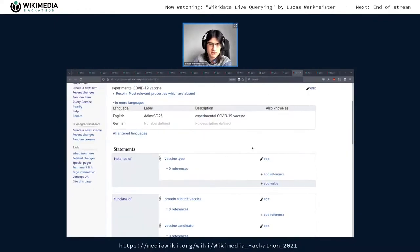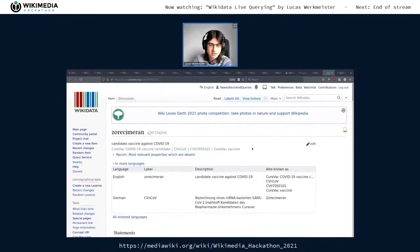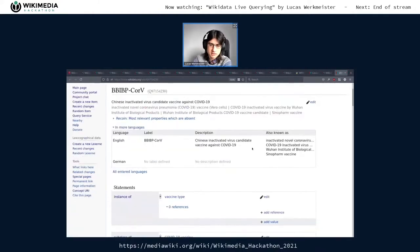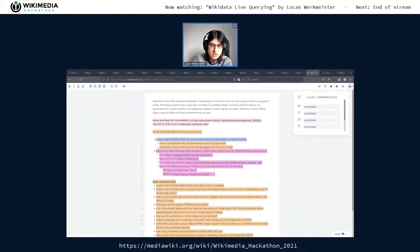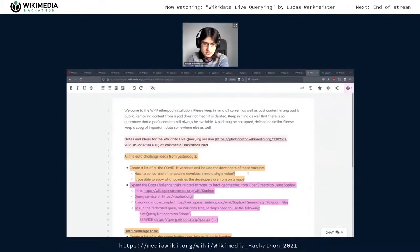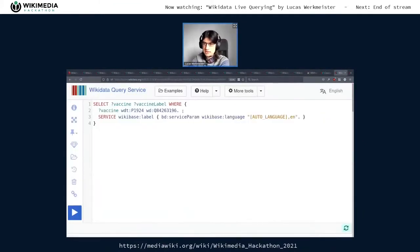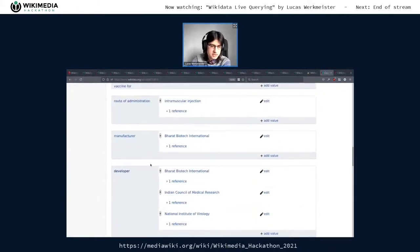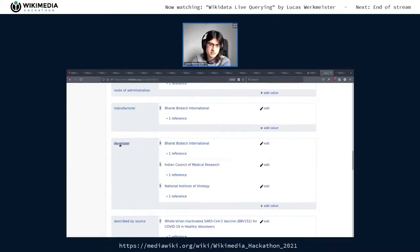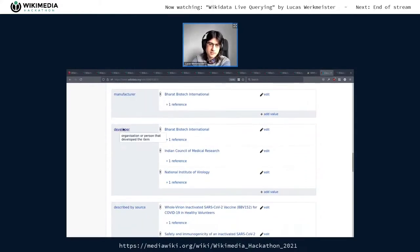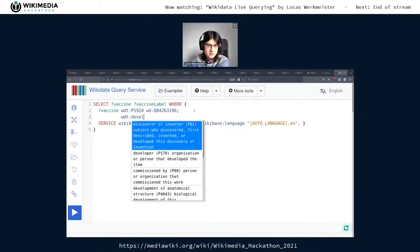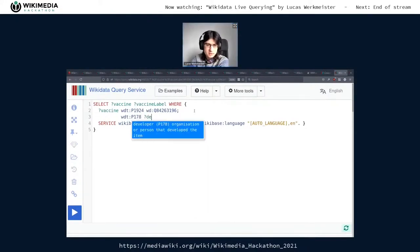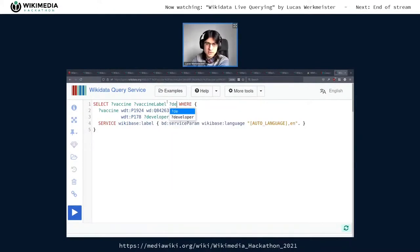I think we're interested in all of those. Then the question was to include the developers of these vaccines. We can get the developers as another statement — the 'developer' property is right down here. I assume that's the right one rather than manufacturer. So we add developer, and then select the developer label.